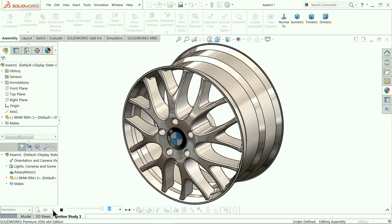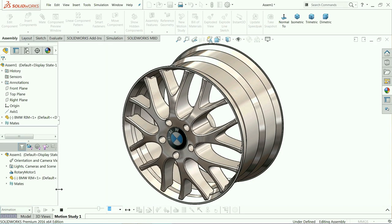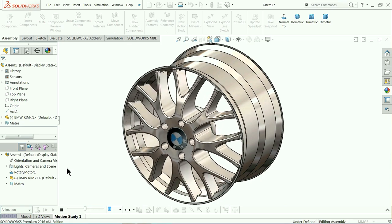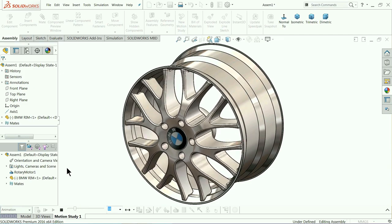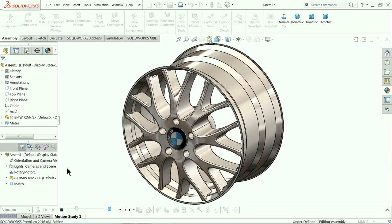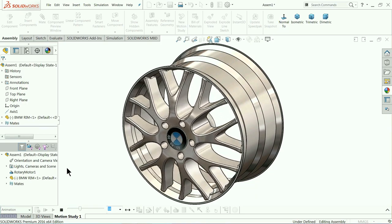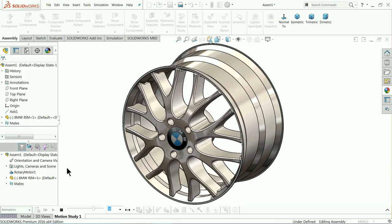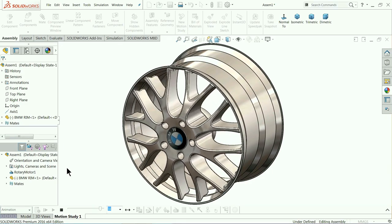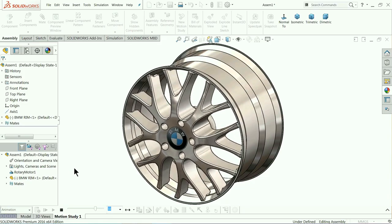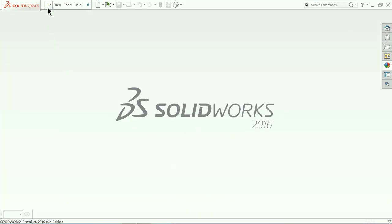Welcome back to CAD Camp tutorial. Today we are going to make a BMW rim in SolidWorks. This is an old tutorial but we are going to make it again. We don't have any 2D file for this one, so you have to take down all the dimensions carefully. I hope you like it — it is a very interesting project and you will learn multiple tools here.